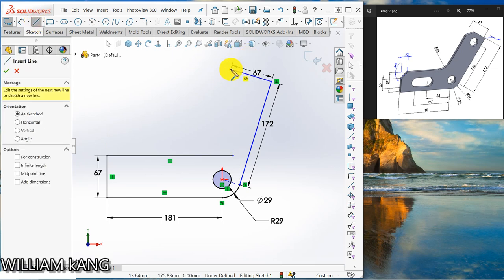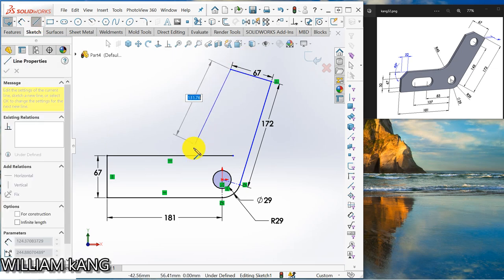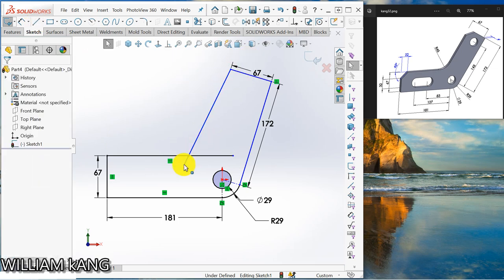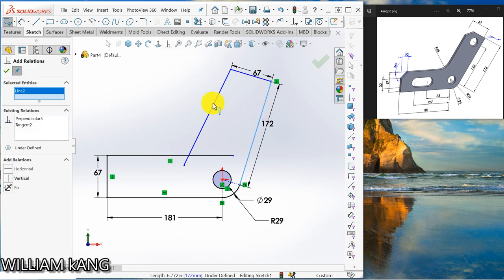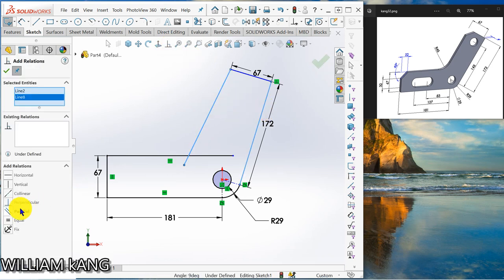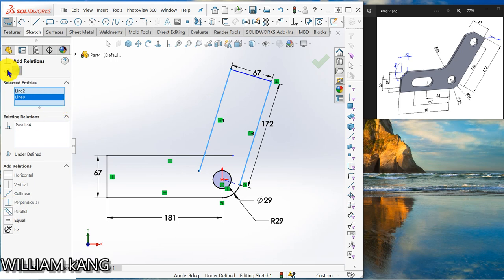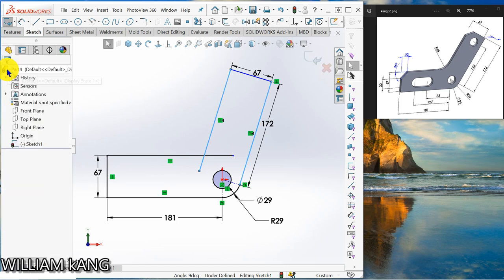I'm going to draw a horizontal line coming down. Keep a relationship of parallel between these two lines then I can trim.